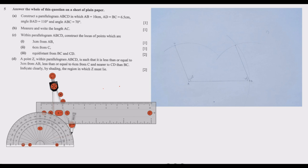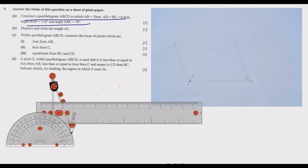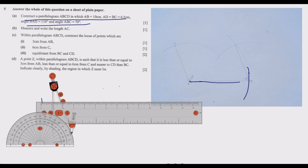The first thing you do is put a dot on point A. Then you get your compass, measure 10 cm on the ruler, place the compass at point A and draw an arc. Once you get that arc, you get your ruler and draw a line from A across to mark point B.